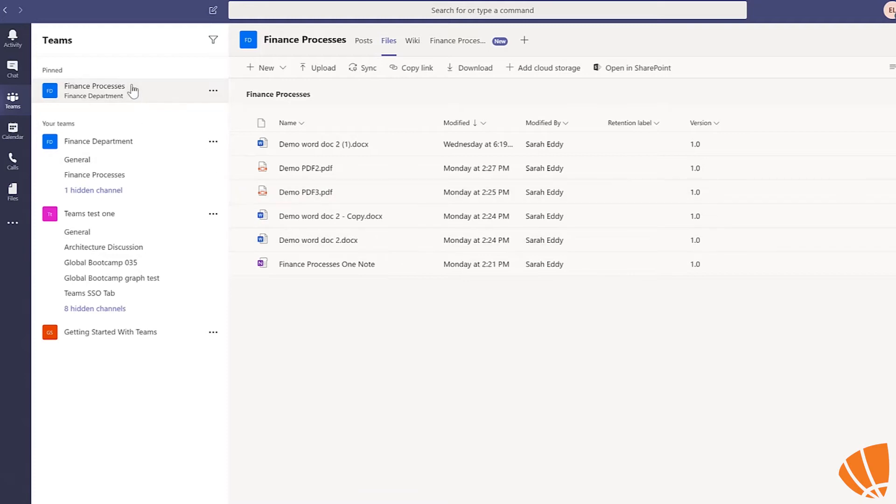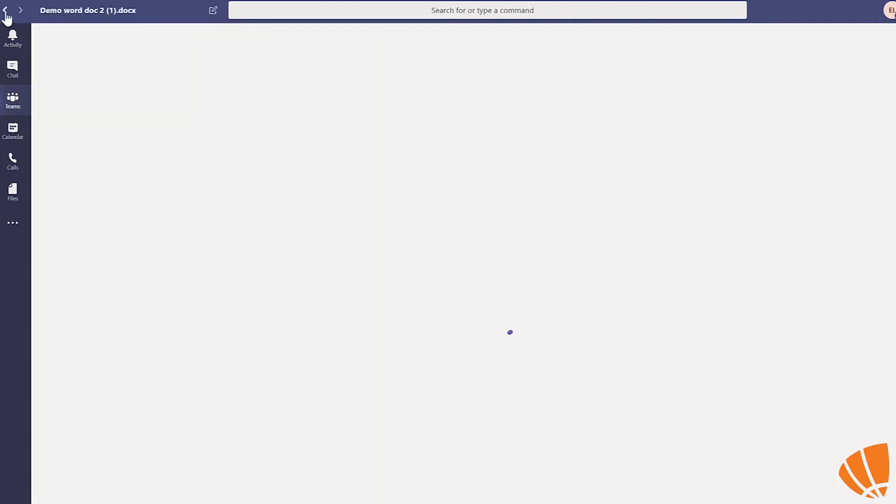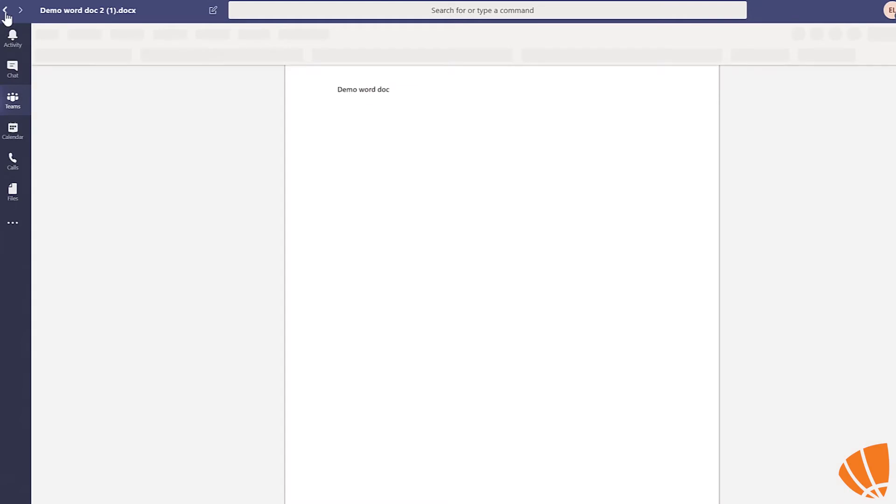For example, if you are looking at a file in the finance department channel, then need to check out a notification in a different channel, you can click the back button to take you directly back to the previous file you were just looking at once you've finished visiting the other channel.